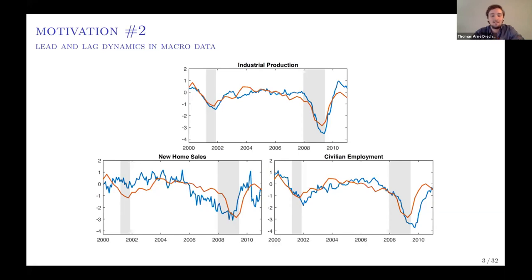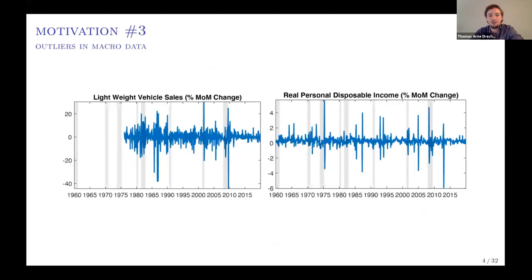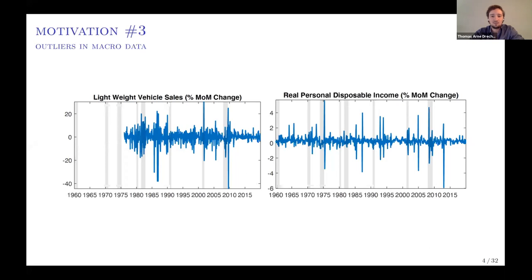The third piece of motivation is on outliers, which will be captured by a T-distributed component. I'm plotting the month-on-month changes in two macroeconomic indicators that will enter the dynamic factor model. These series every now and then have very characteristic outliers that typically happen in the level, which means the growth rate of the series kind of bounces up and down. We will allow for that explicitly in the model, whereas practitioners would oftentimes just manually remove such outliers.